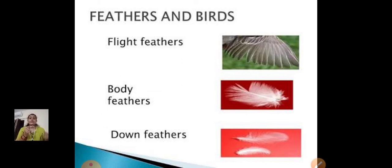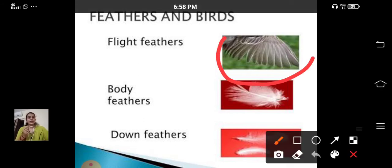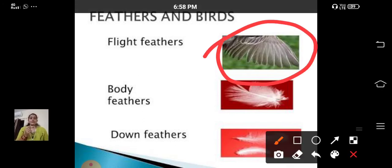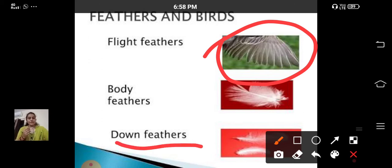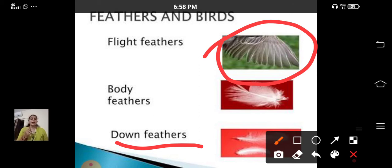Flight feathers help birds to fly. You can see this type of feathers here. Body feathers are colored feathers which cover the body of birds. Down feathers are soft and fluffy. They are found close to the body of a bird.